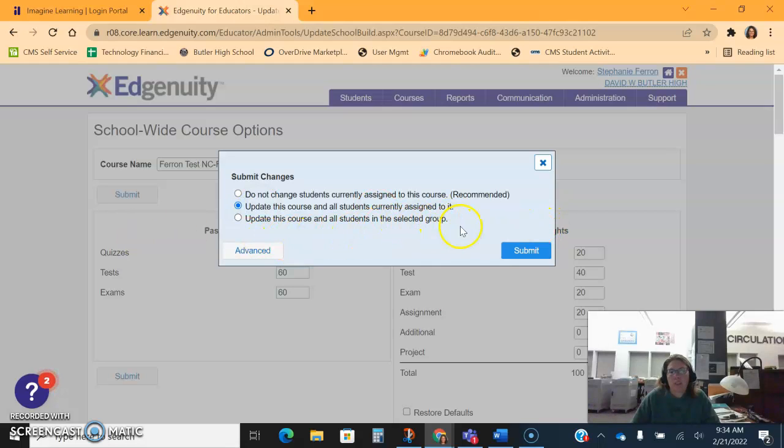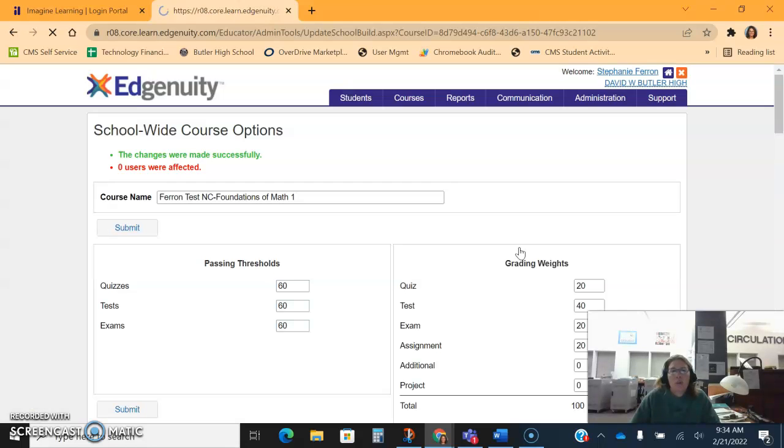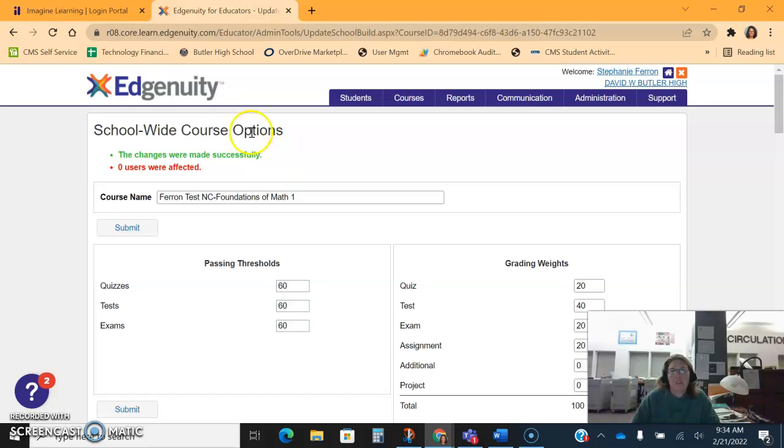Or update to only a selected group or select an individual. You can do this on an individual student, you can do this for the entire course. If I click this middle one and I had a student enrolled, it would tell me I made changes to students. Right now it says I made no changes to any students because there were no students in this class.